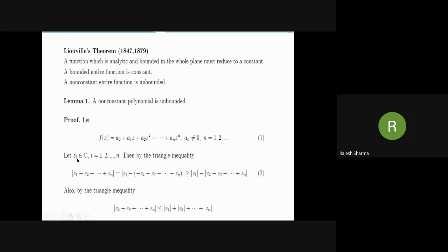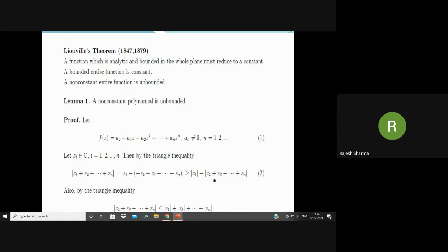Now if we have n complex numbers z₁, z₂, ..., zₙ, then we can write |z₁ + z₂ + ... + zₙ| = |z₁ − (−z₂ − z₃ − ... − zₙ)|. Using the triangle inequality |z − w| ≥ |z| − |w|, we have this greater than or equal to |z₁| − |z₂ + z₃ + ... + zₙ|.